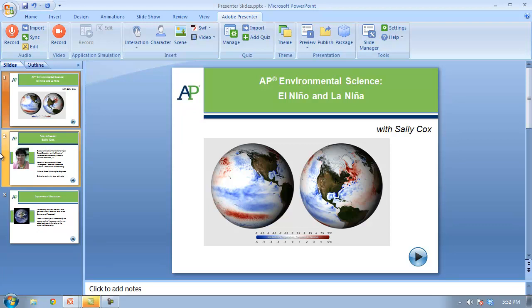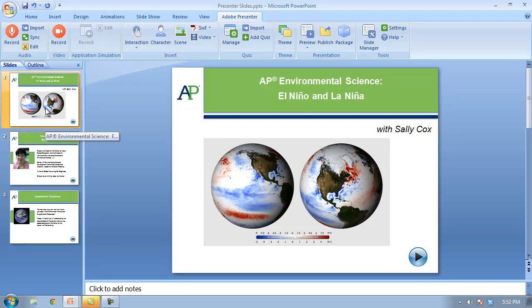What I've done here is I've created three slides. This was my idea for an introductory little movie that you can give to your students — it introduces them to the class and talks to them about you. A little bit about Adobe Presenter: it is not a standalone program.